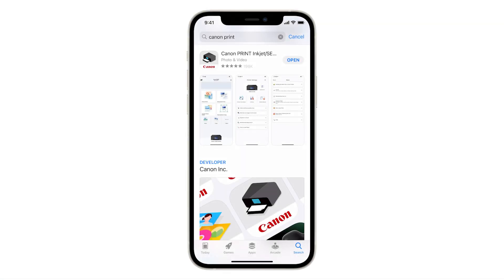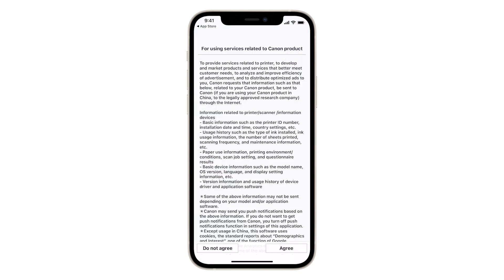Now, let's register your printer with the Canon Print Inkjet Selfie app. Open the app. The For Using Services Related to Canon Product screen will appear. Tap Agree. If you tap Do Not Agree, you can still use the app.